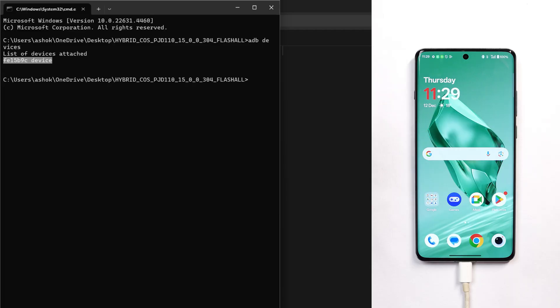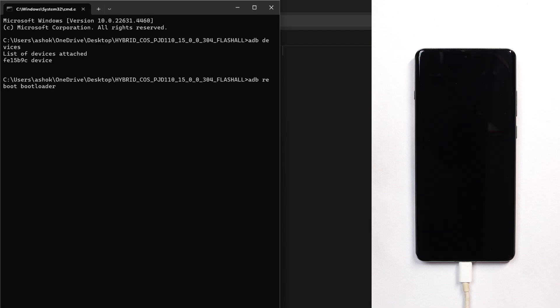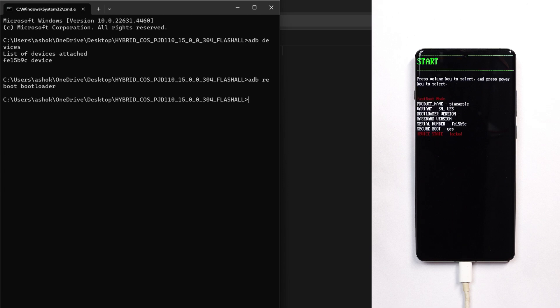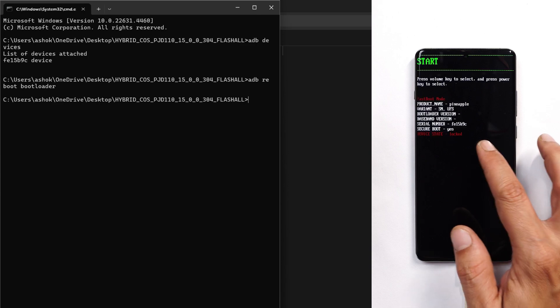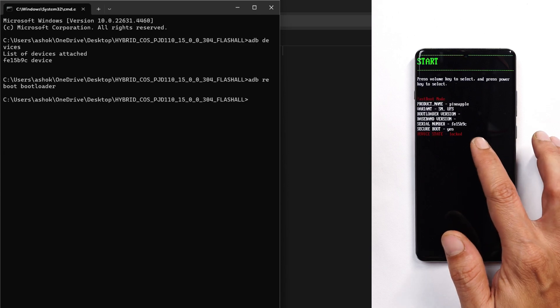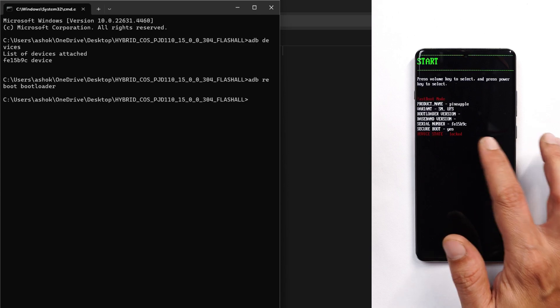Now you need to boot your device into bootloader. Give the command 'adb reboot bootloader'. Now our device will boot into bootloader and from here we need to unlock the bootloader. Here you can see our device has successfully booted up and device state says locked.